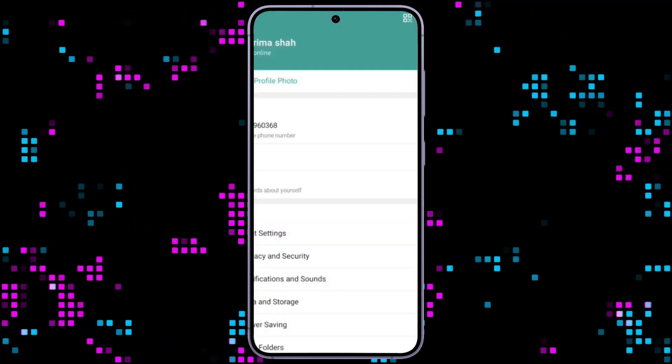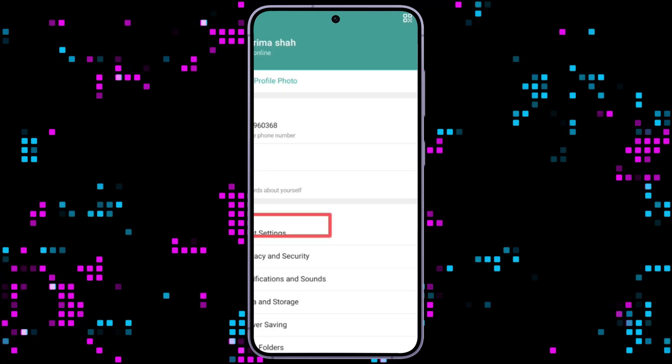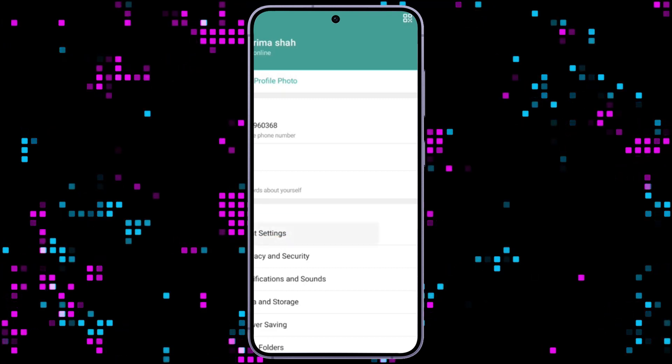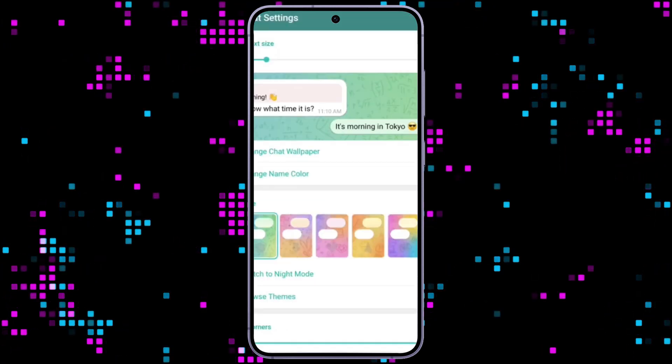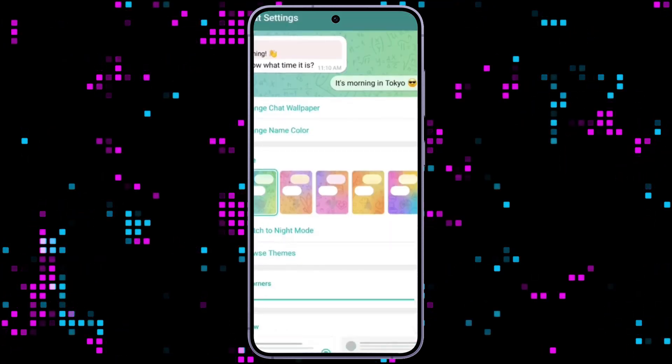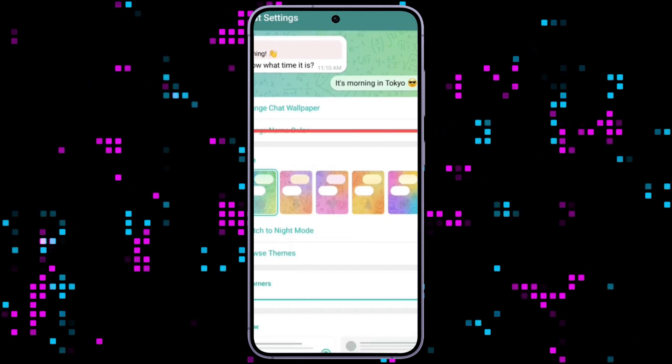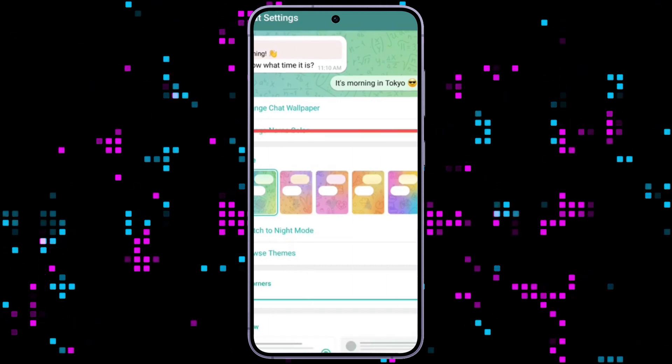Here, go to chat settings, and now you can see many options. You can change the color theme, you can switch to night mode, you can browse themes, etc.